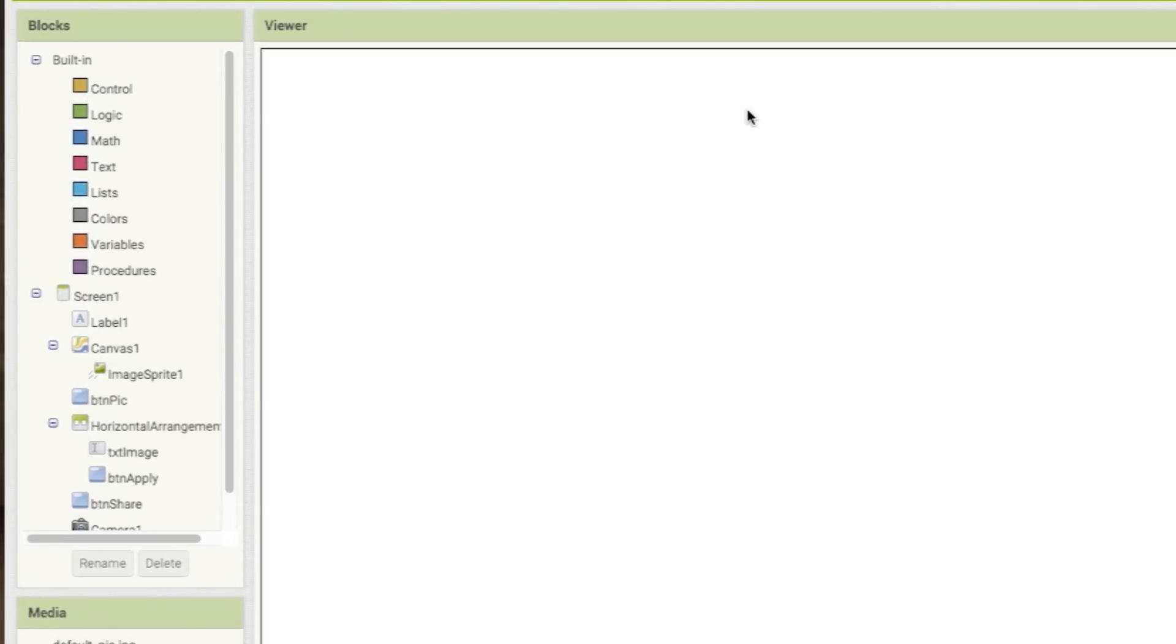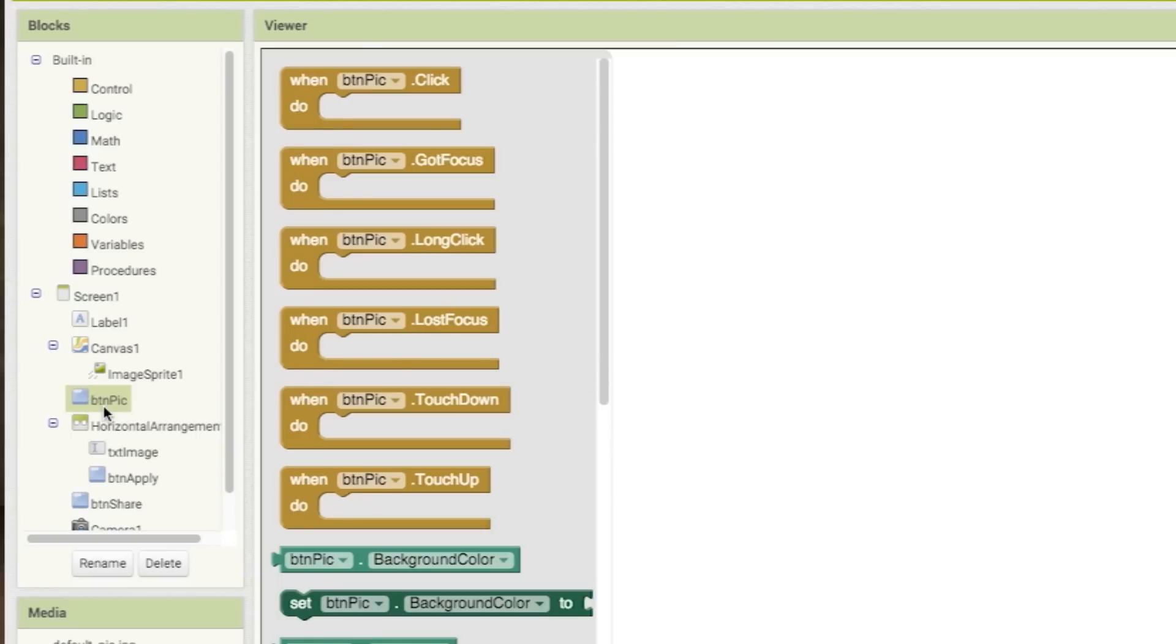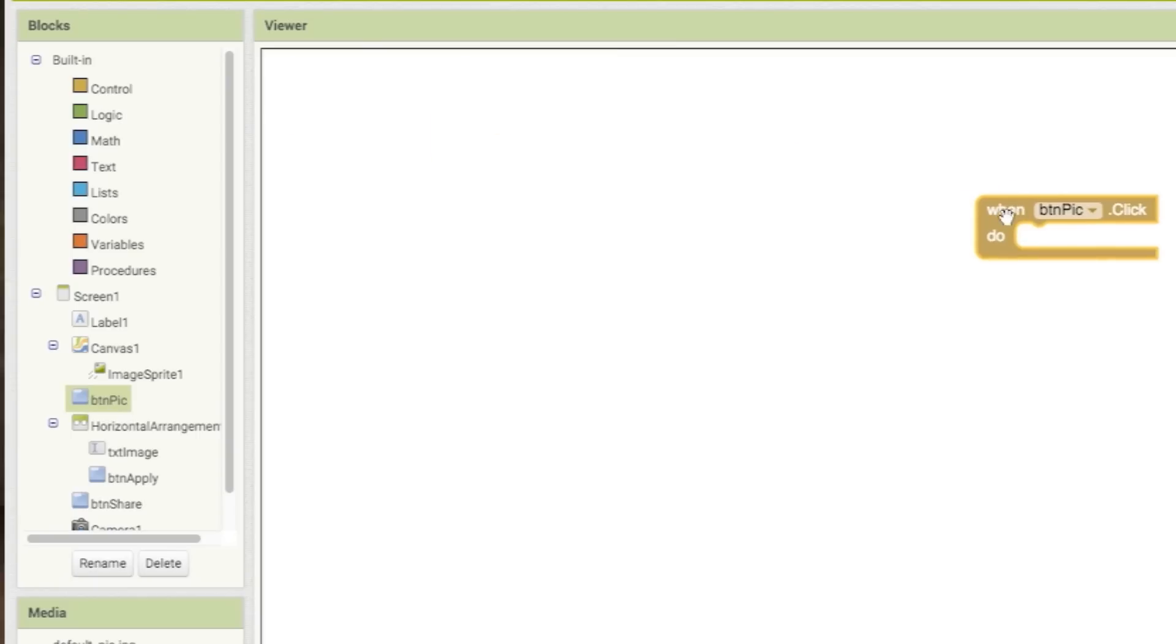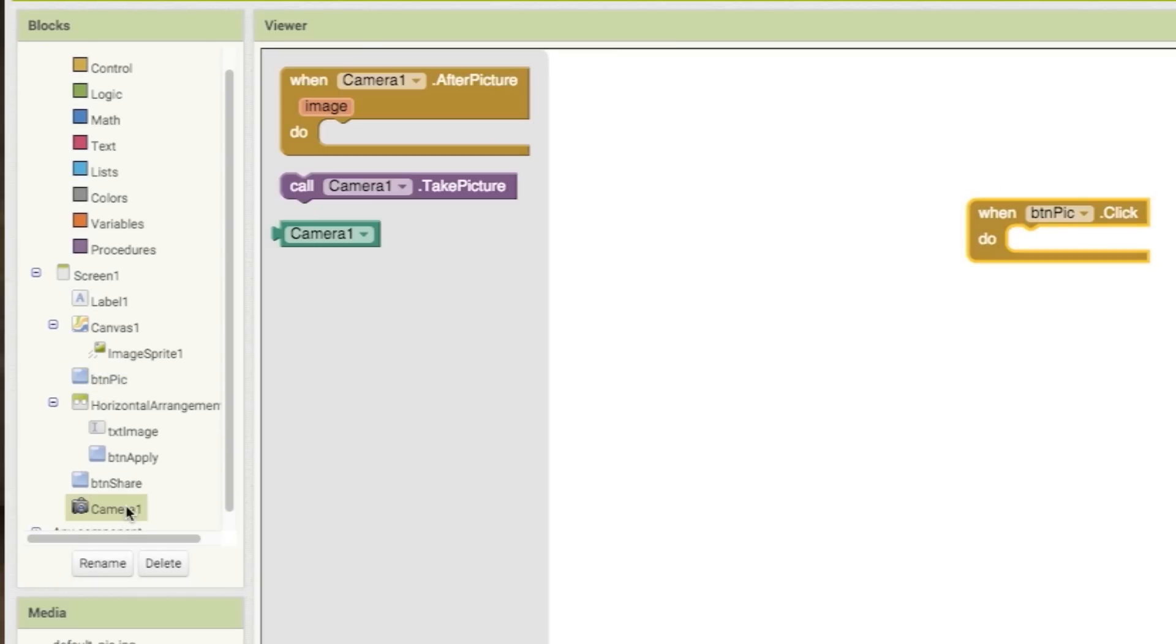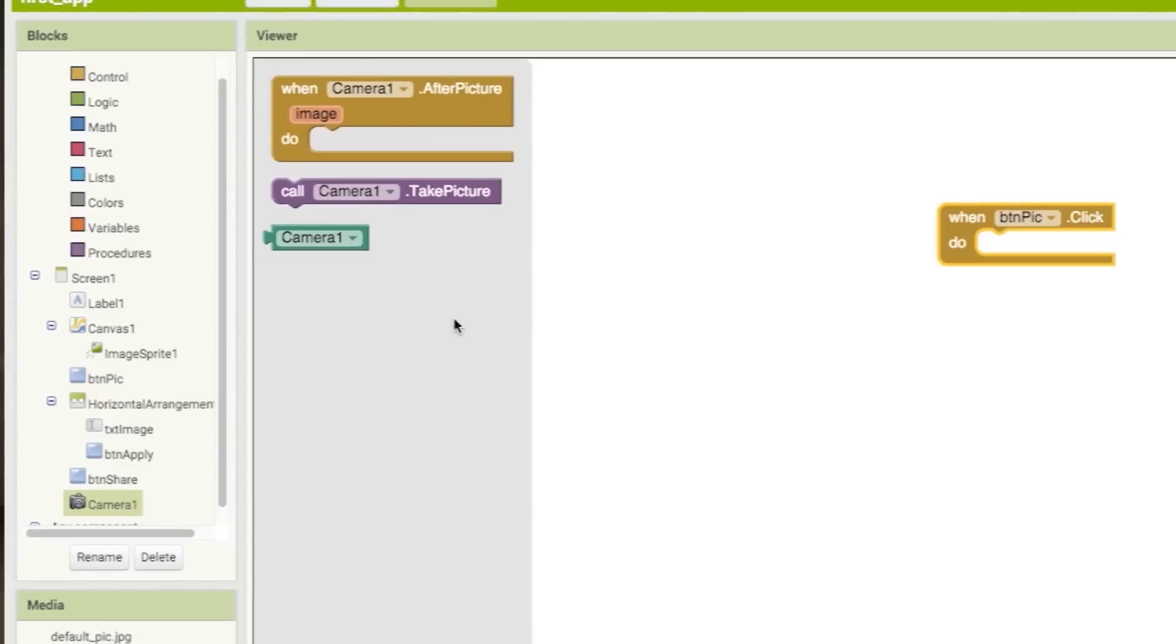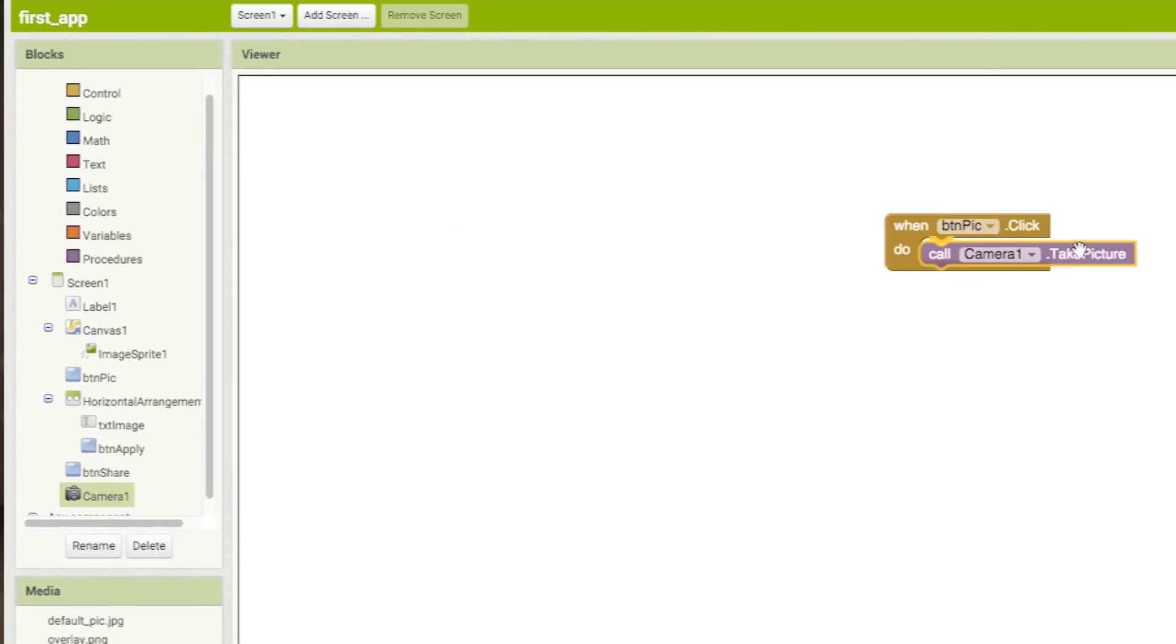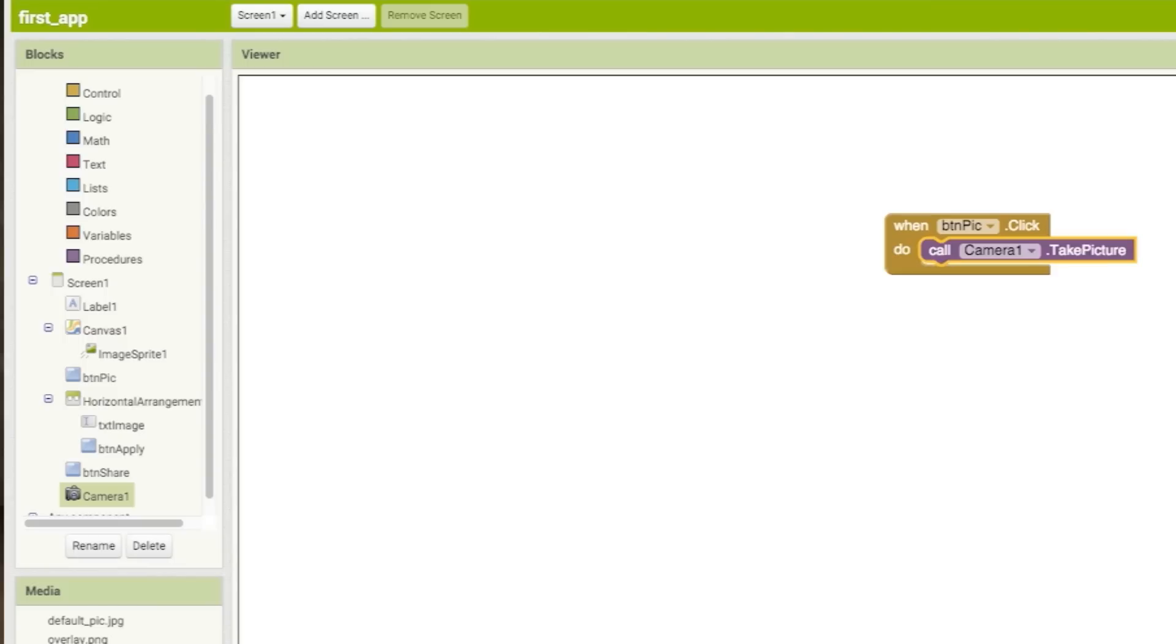So let's start with our picture button. Select it and drag out a when it is clicked block. Then select the camera and drag the take a picture block into the button block until it snaps. This tells it to take a picture whenever the picture button is clicked. Piece of cake.